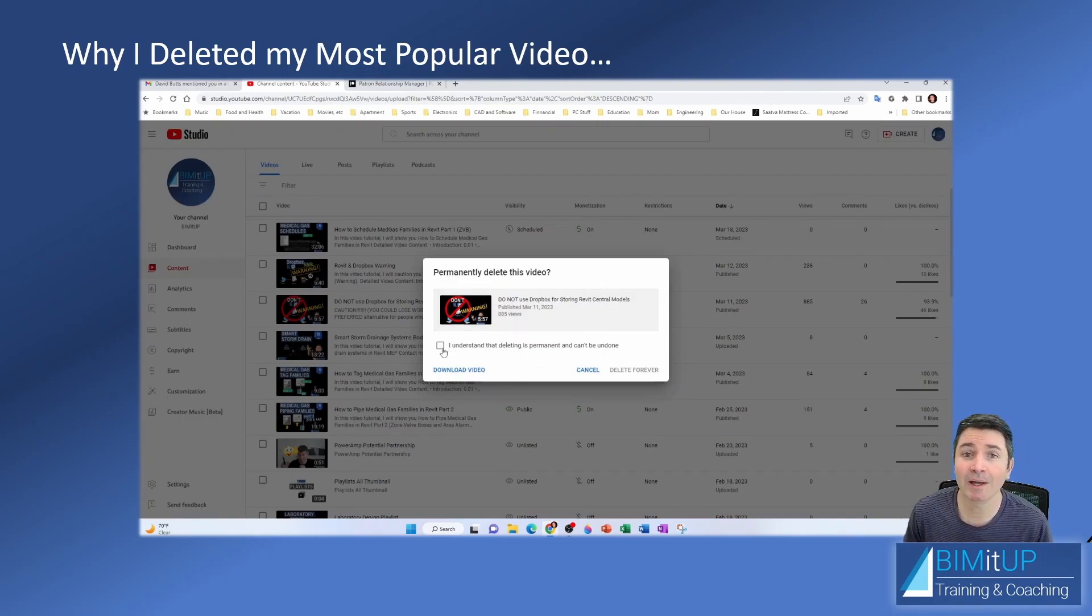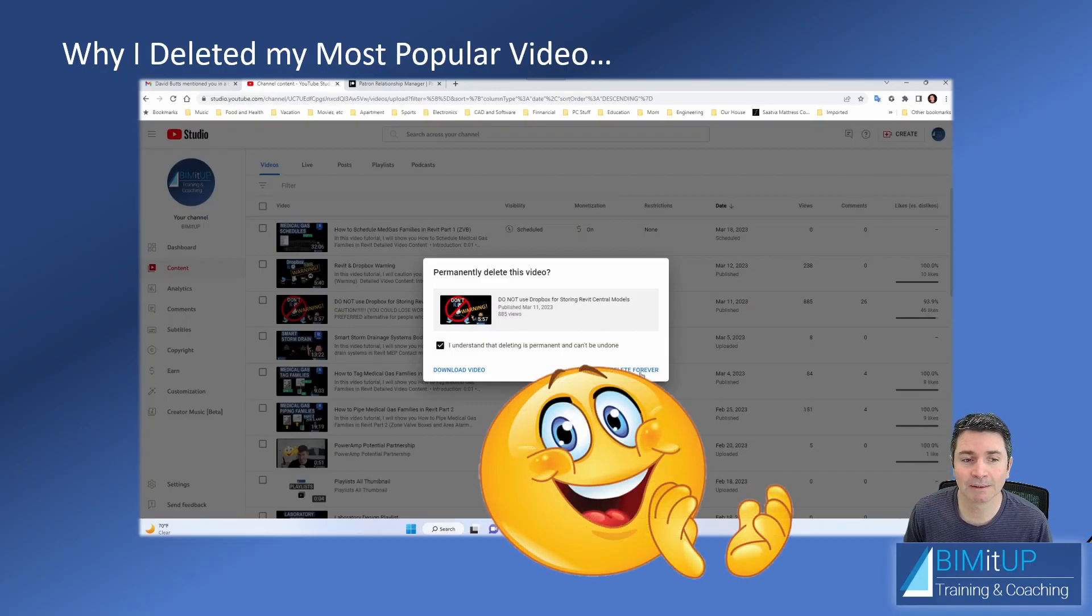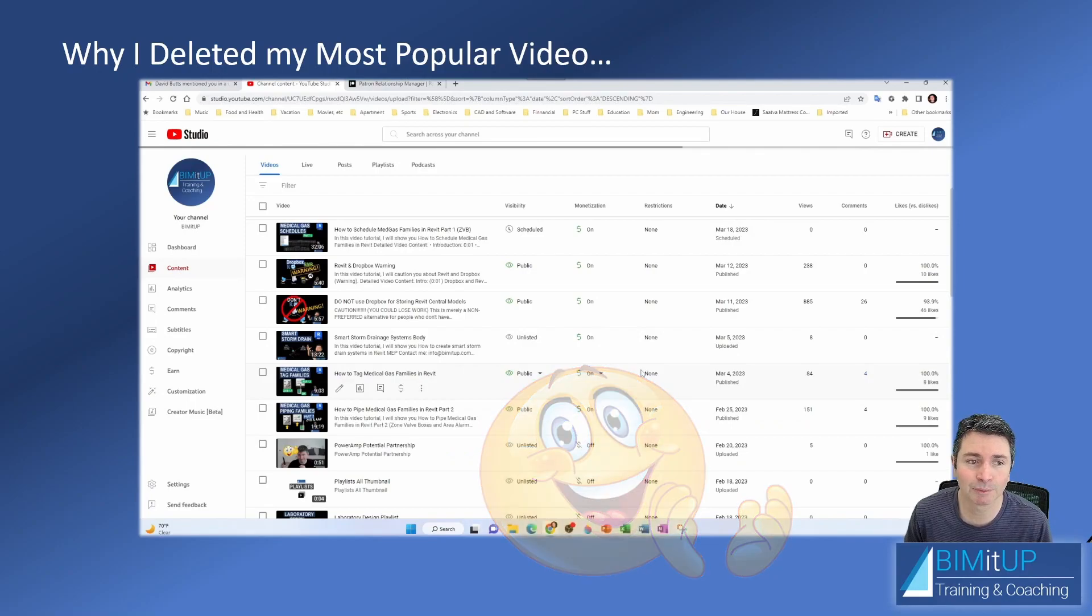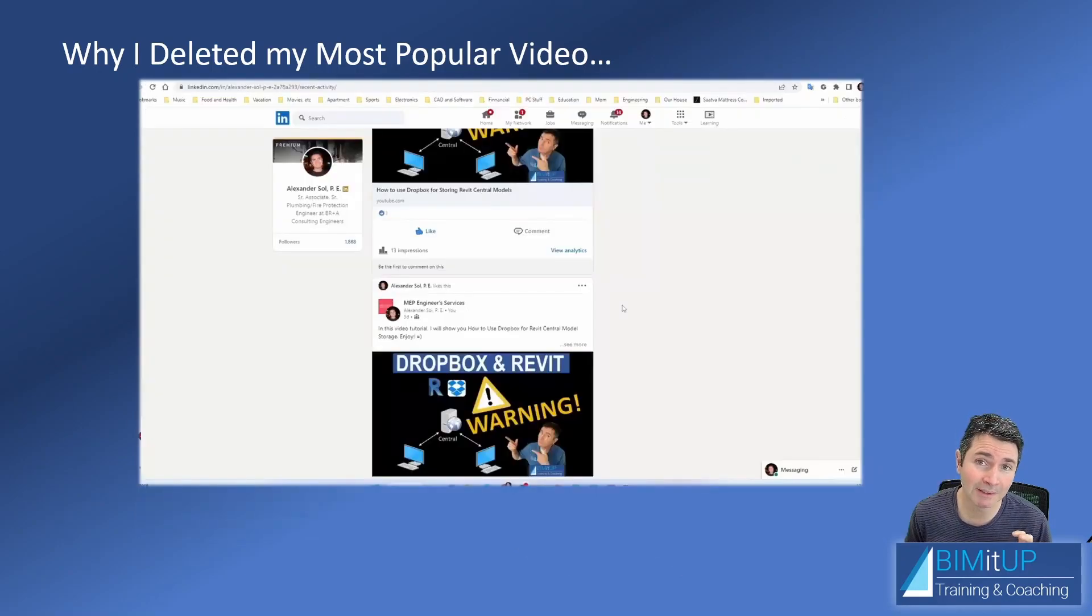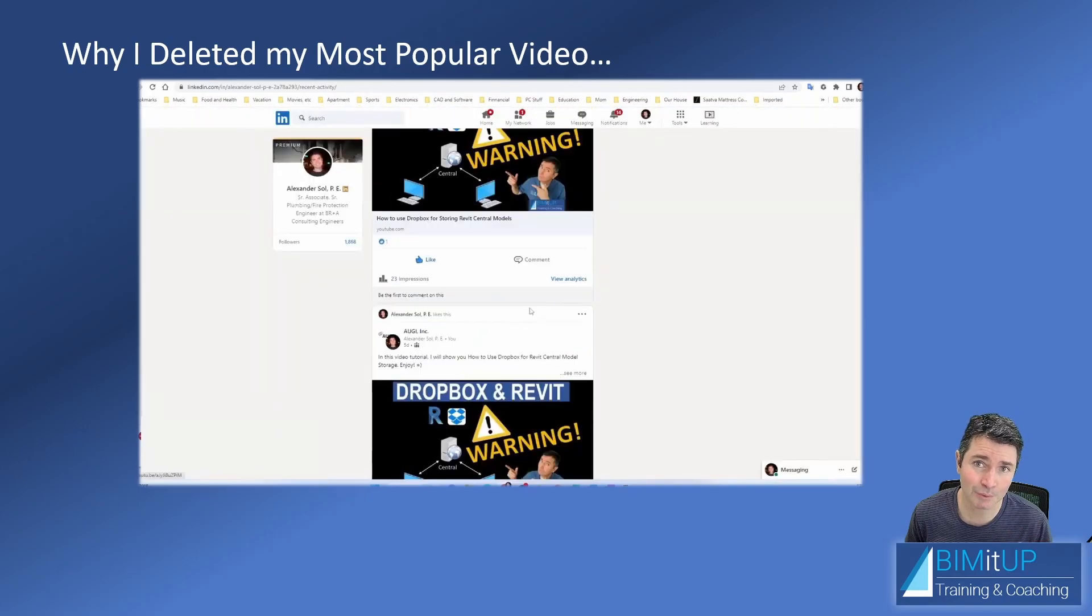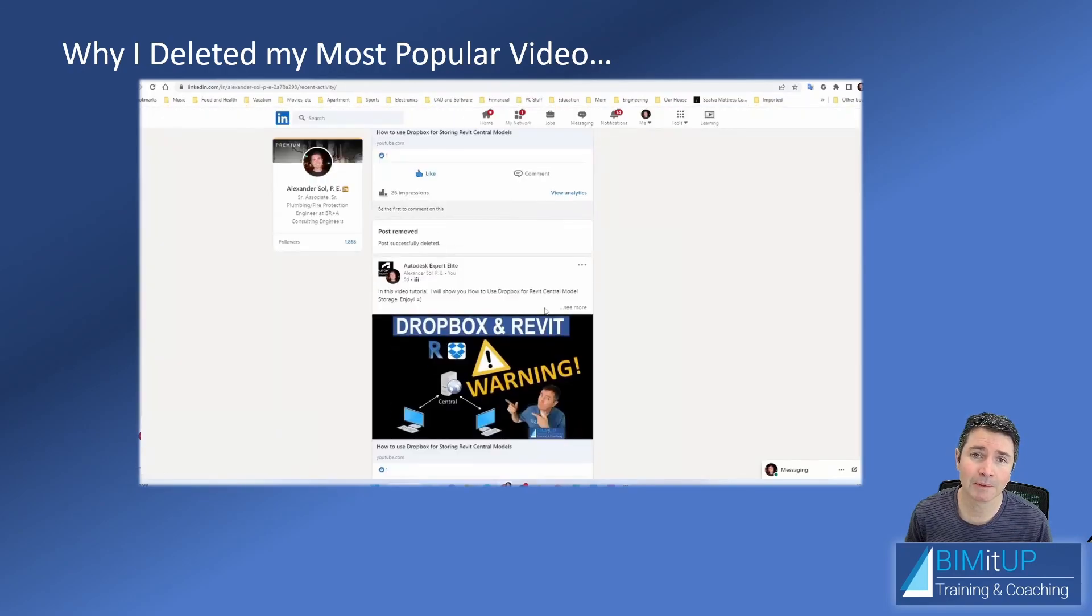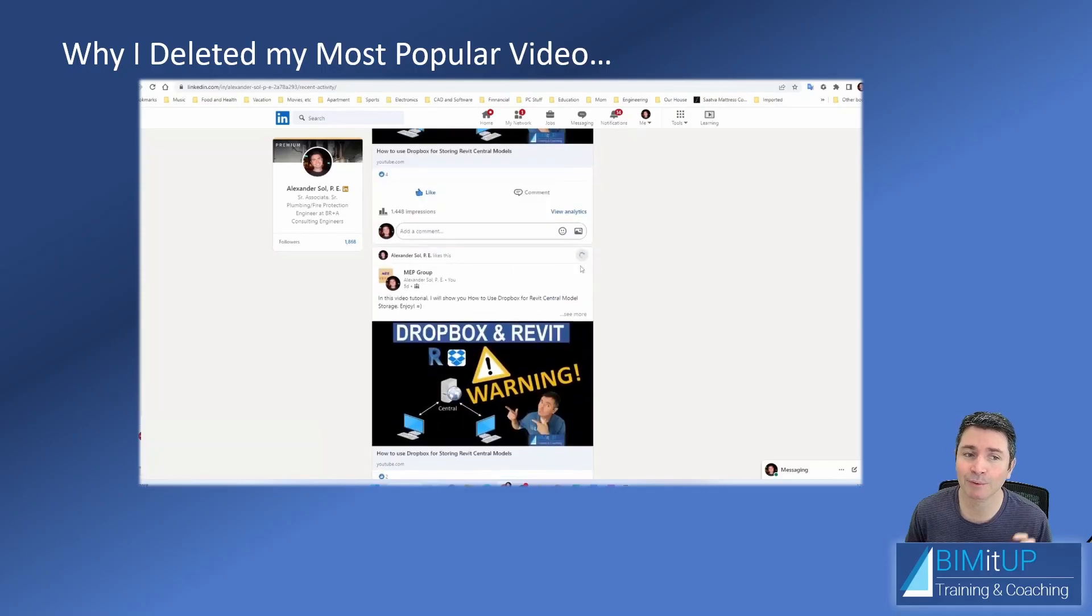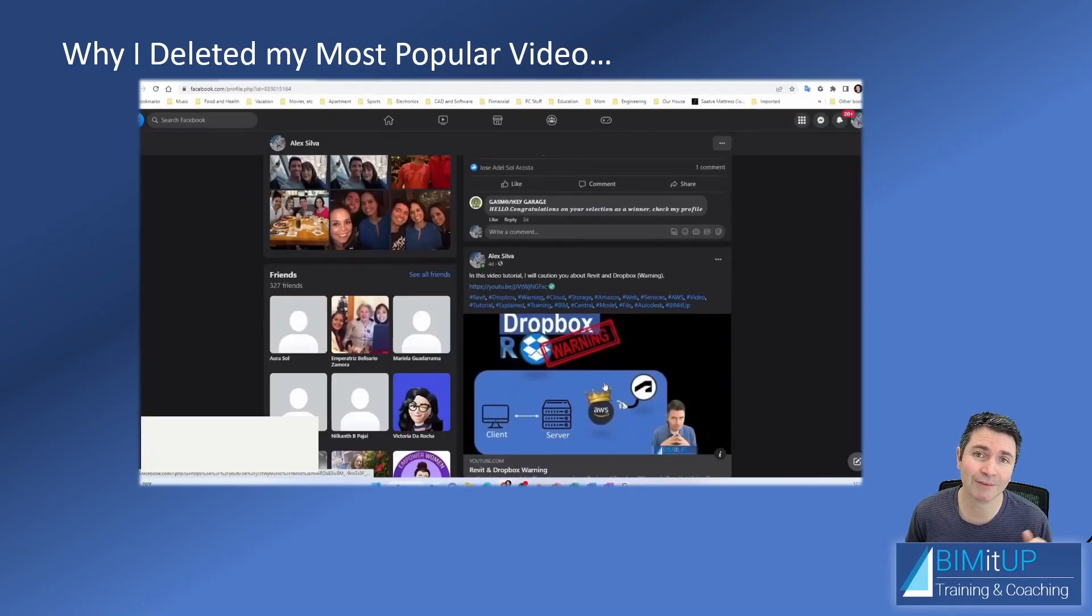But yeah, I removed it, and I'm not going to upload it again. It is gone. I not only deleted it from YouTube, I deleted it from any other social media. It was a painful process because it kept reminding you that it could have been a great video, a very popular video. But I deleted it from everywhere.